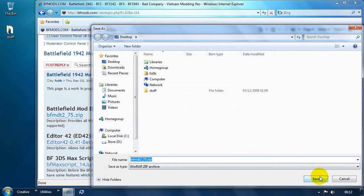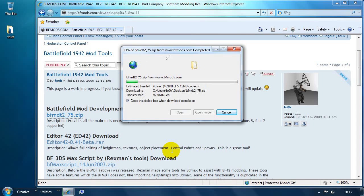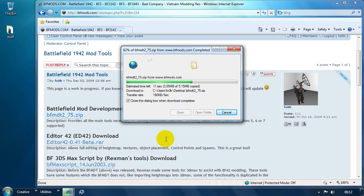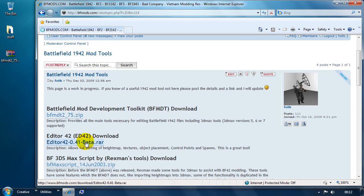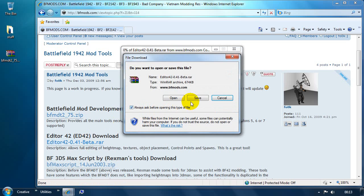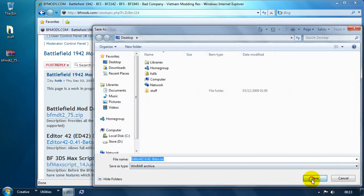We'll just save that on the desktop. I've got a pretty temperamental web host, so sometimes it's quick, sometimes it's slow. And we'll get editor 42 and we'll save that on the desktop as well.